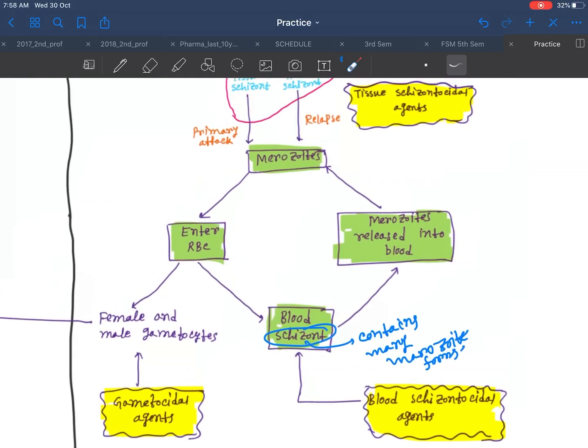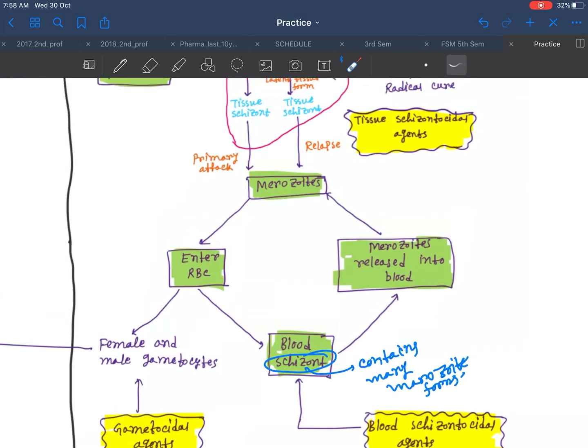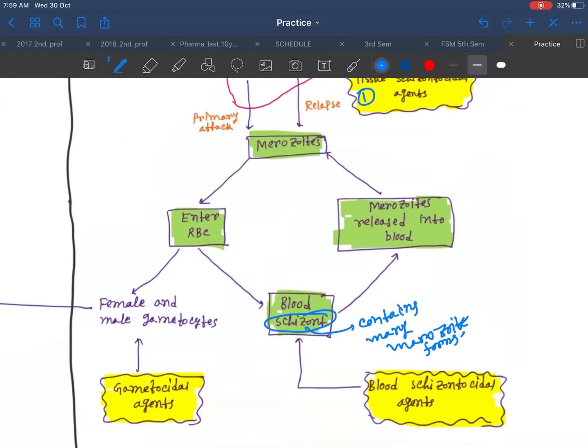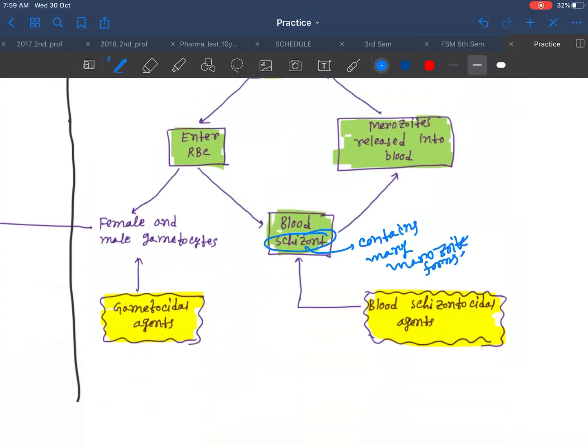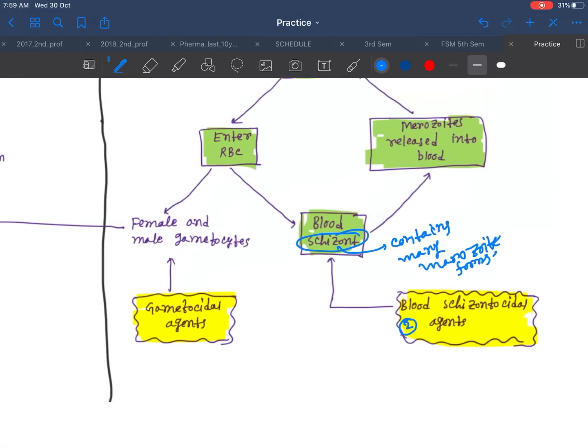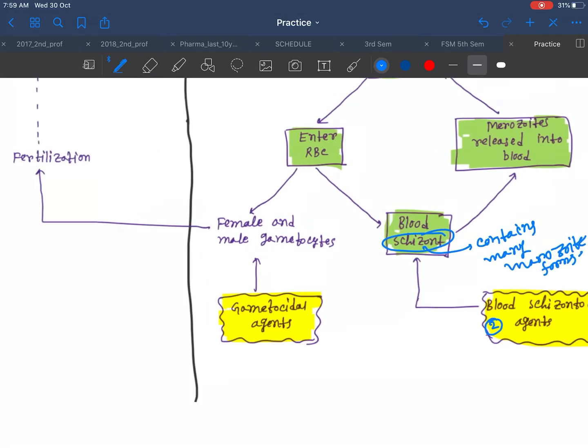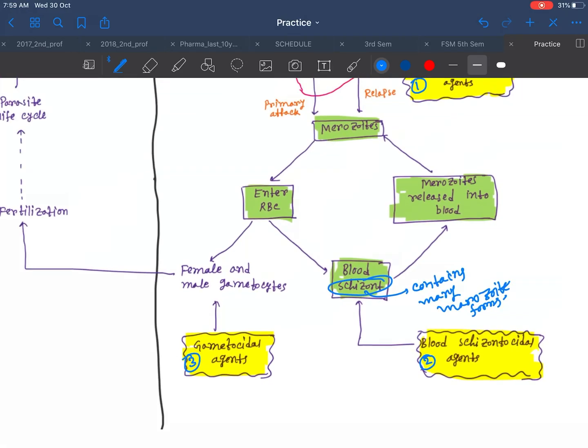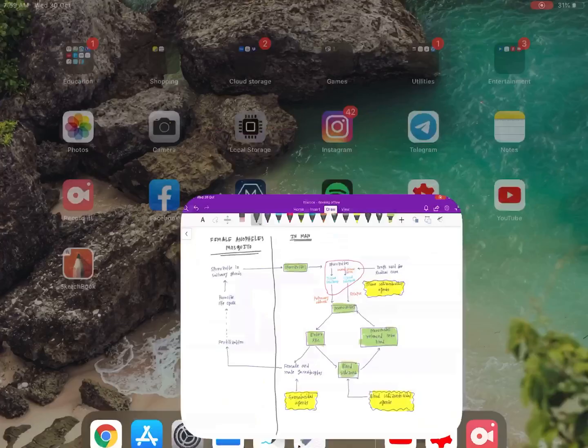So the drugs - the first type of drugs are the tissue schizontocidal agents. Number two is the blood schizontocidal agents, and number three is gametocidal agents. Let's discuss the drugs.